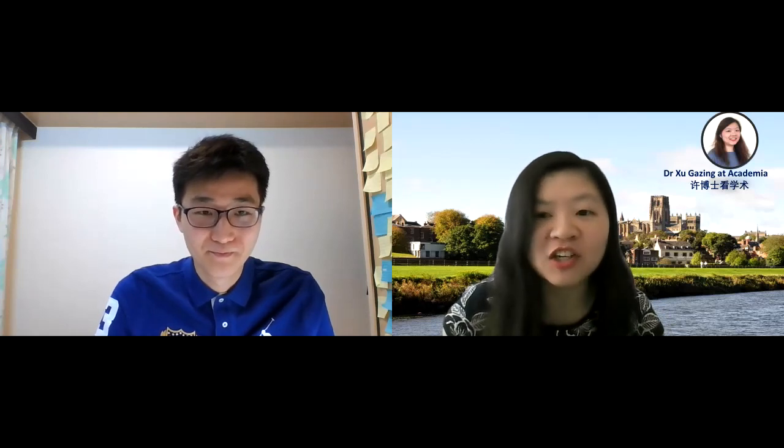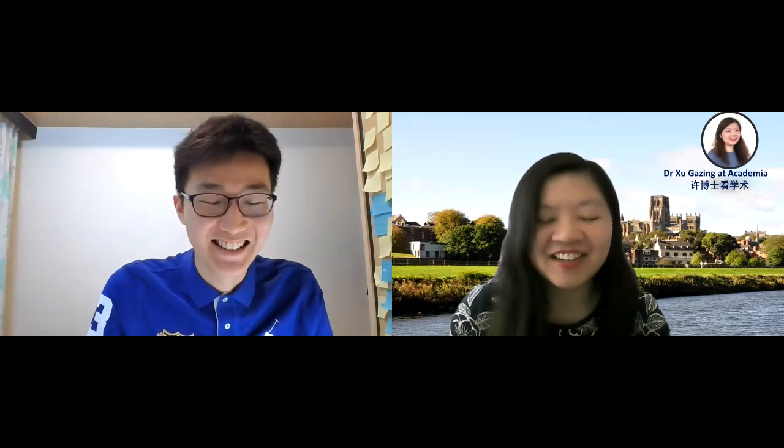Thank you so much, Kevin. Thank you, and I wish you all the best in your job search.